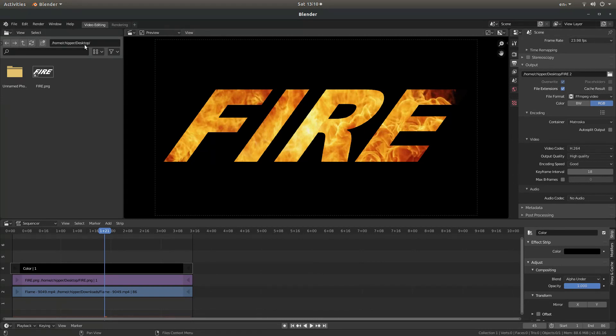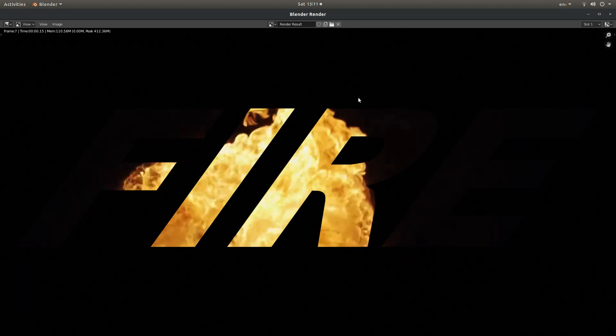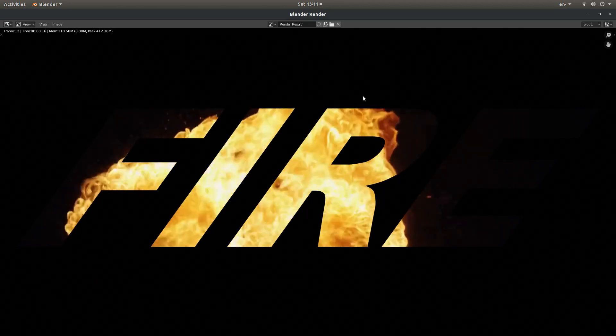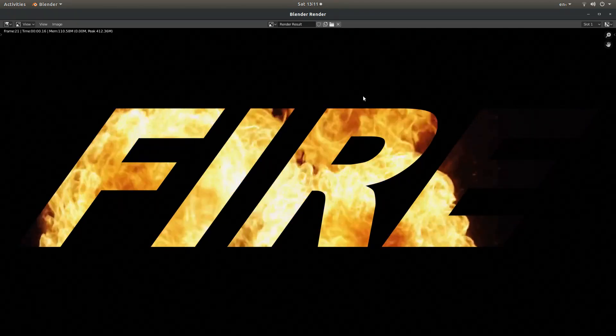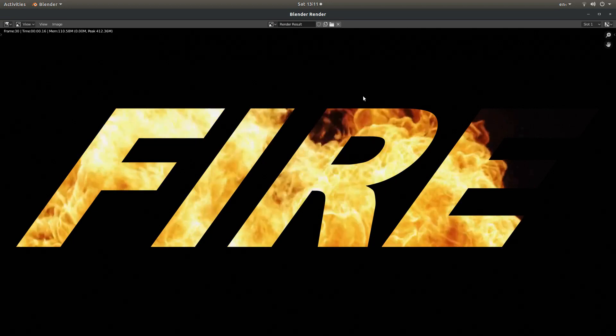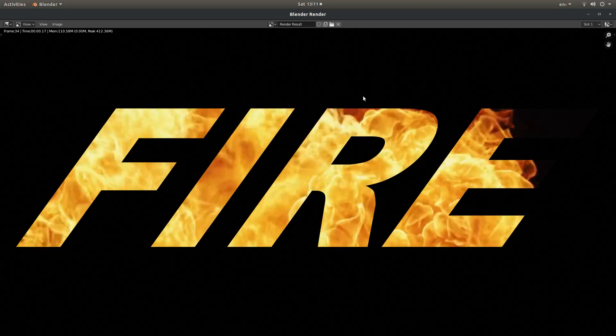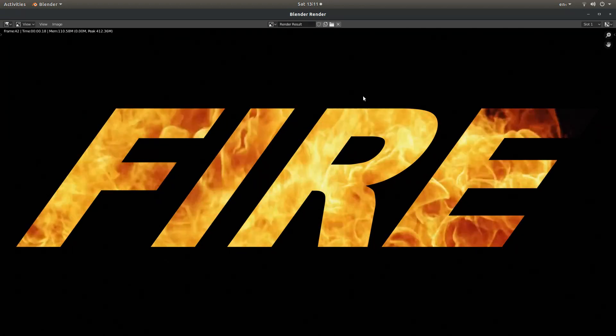Now come up to render and then select render animation. And wait for your video to finish rendering. I'll come back to this when it's finished. Once your video is finished rendering, you can close the render folder down.